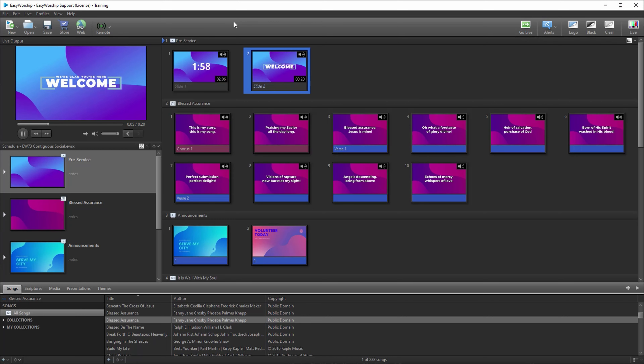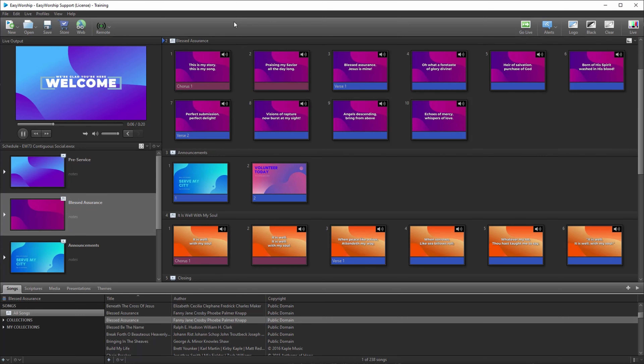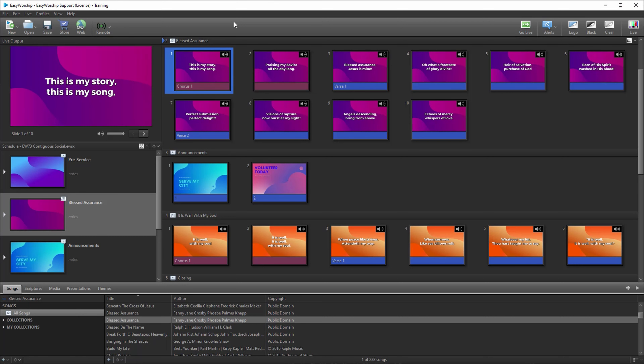We have just released Easy Worship 7.3, and it's now available for download and purchase on our website at easyworship.com.